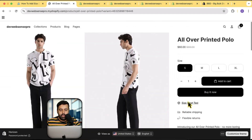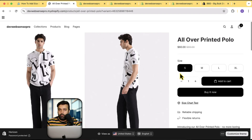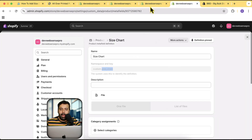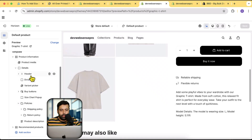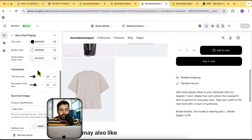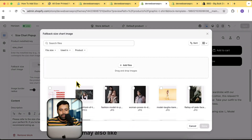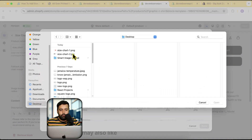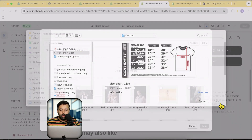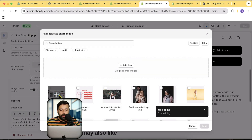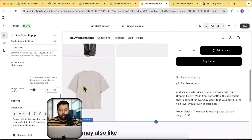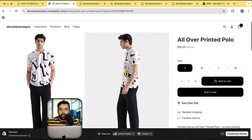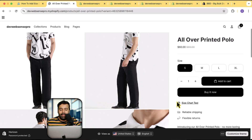Let's go back to the 'All Over Printed' product. You can see that we have this size chart text showing up on this product but it is not showing up on any other product. Now in a scenario where you have the same size chart for all products, you can simply upload a fallback image. Go to the size chart pop-up block and upload the fallback image — I'm going to upload a different size chart. Now it is going to show on all of the products.